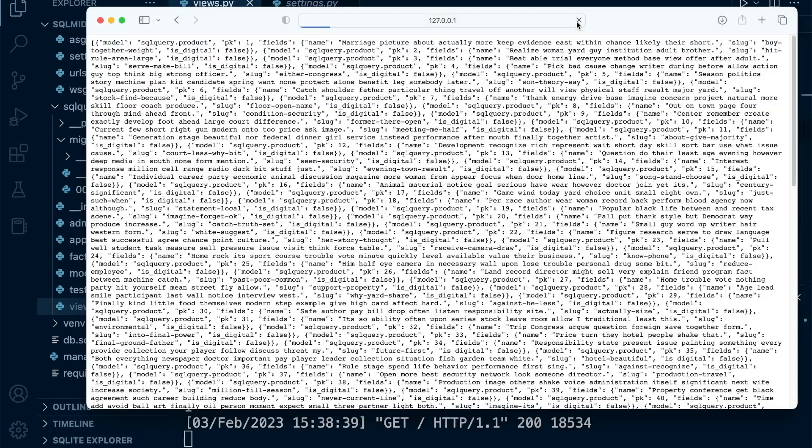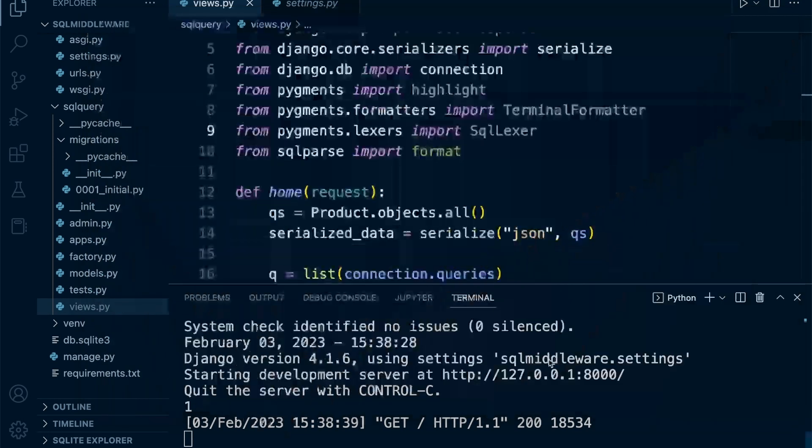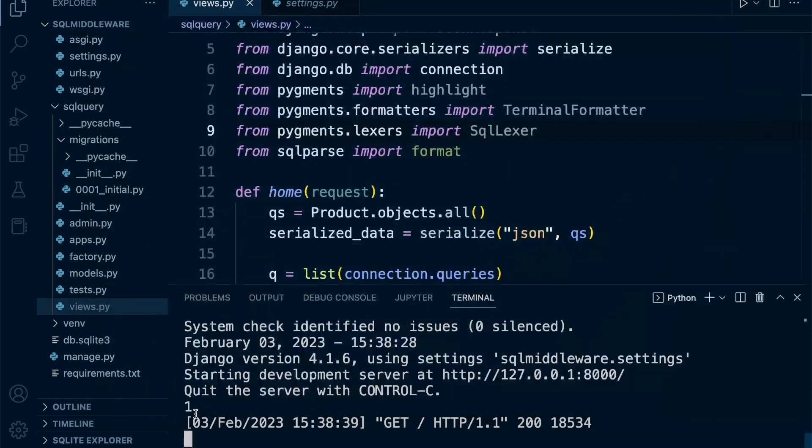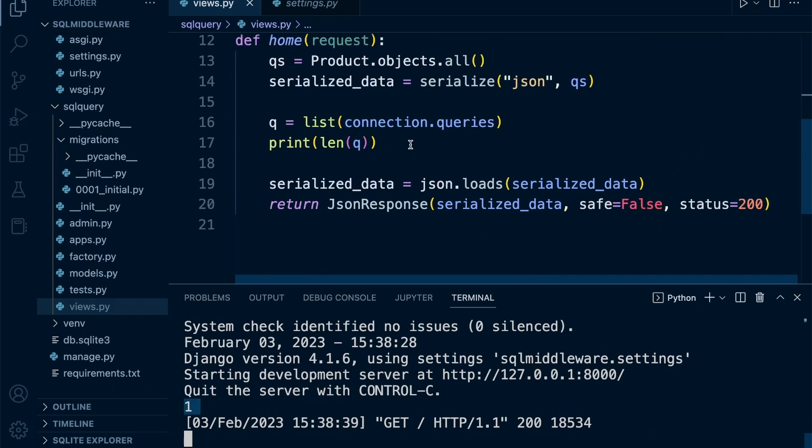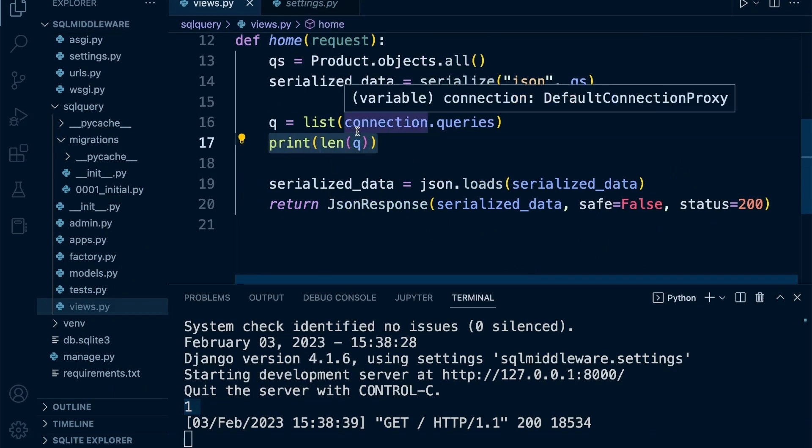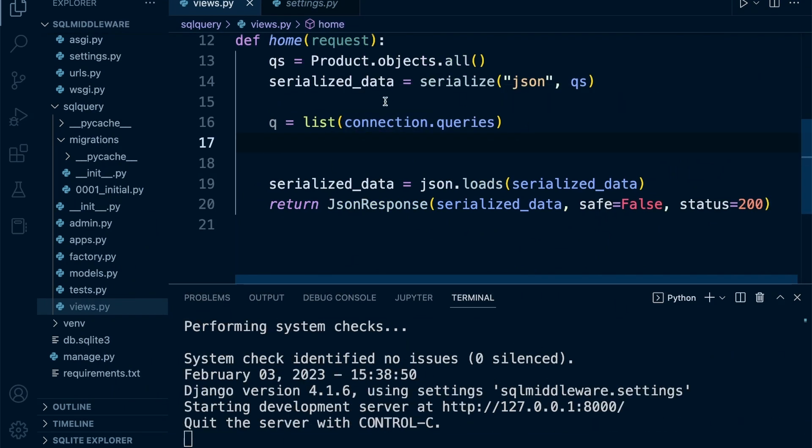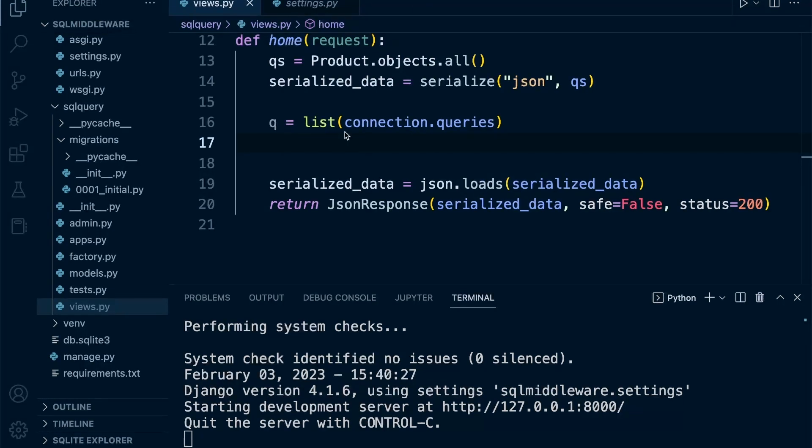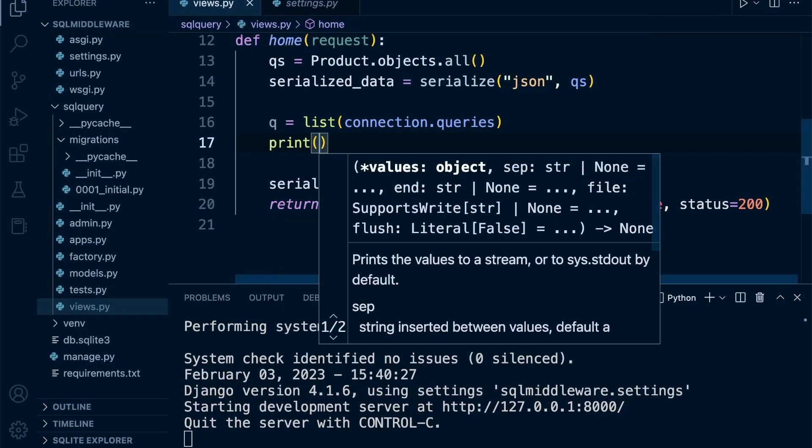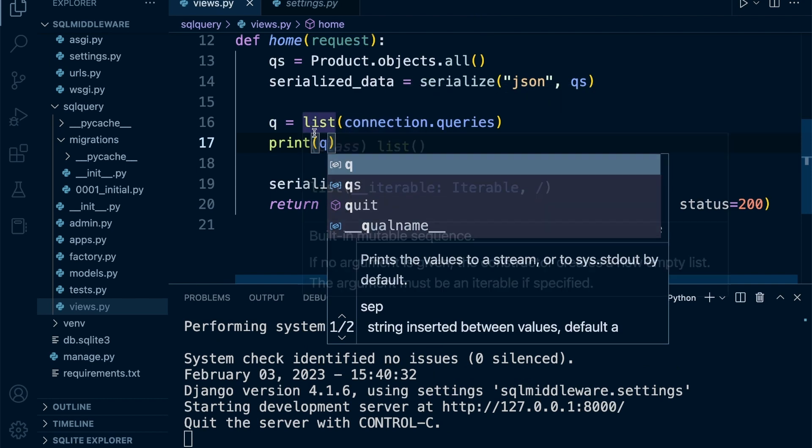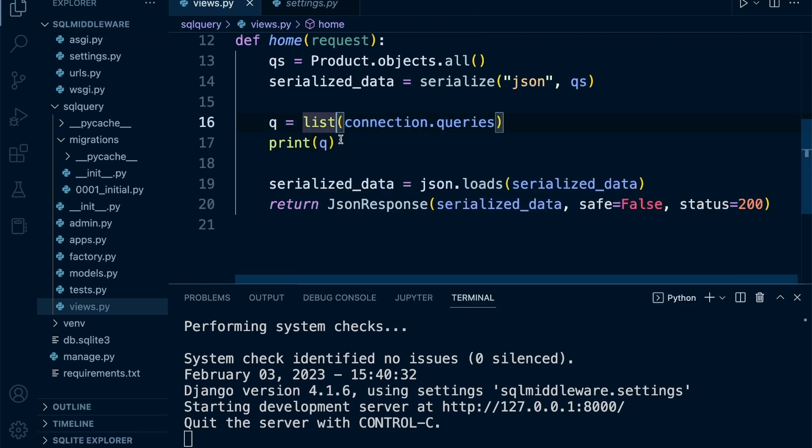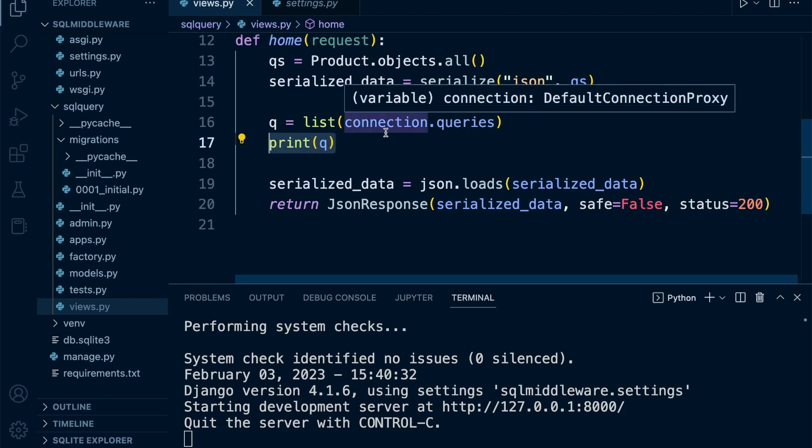Now we should be able to run our page. You can see that we are running one query. Let's actually see what is outputted. Let me just roll back a second.